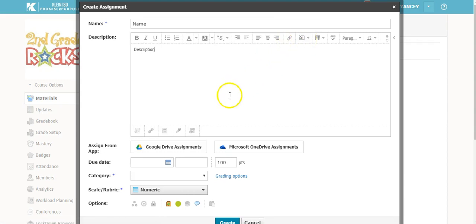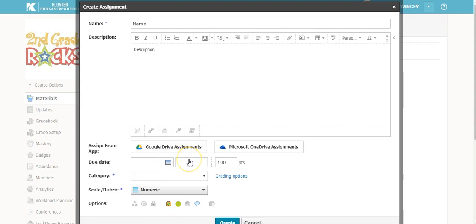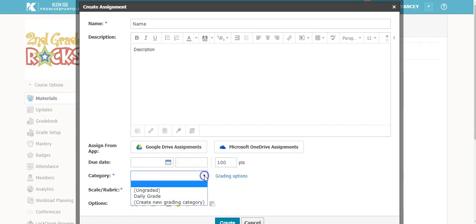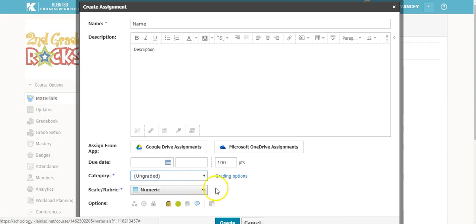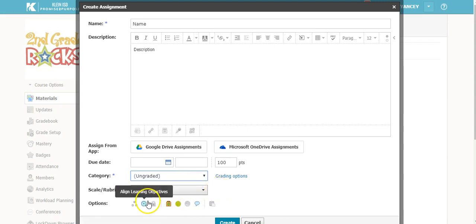For this practice assignment, it is optional for you to use a file from your Google Drive and create a Google Drive assignment. Leave the due date blank as this is a practice, and select Ungraded for the category.